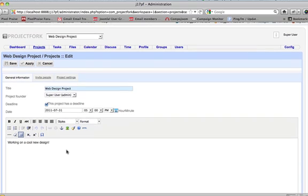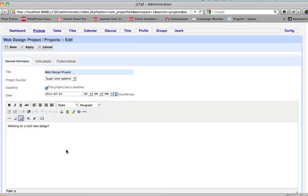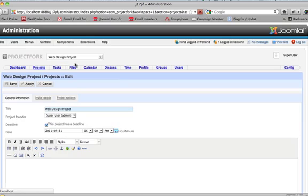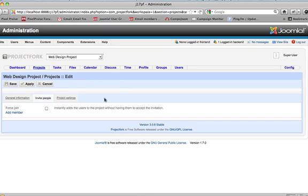We can change the text in here and apply. We can invite people and force them to join automatically, or we'll add new members to it without forcing them to join.